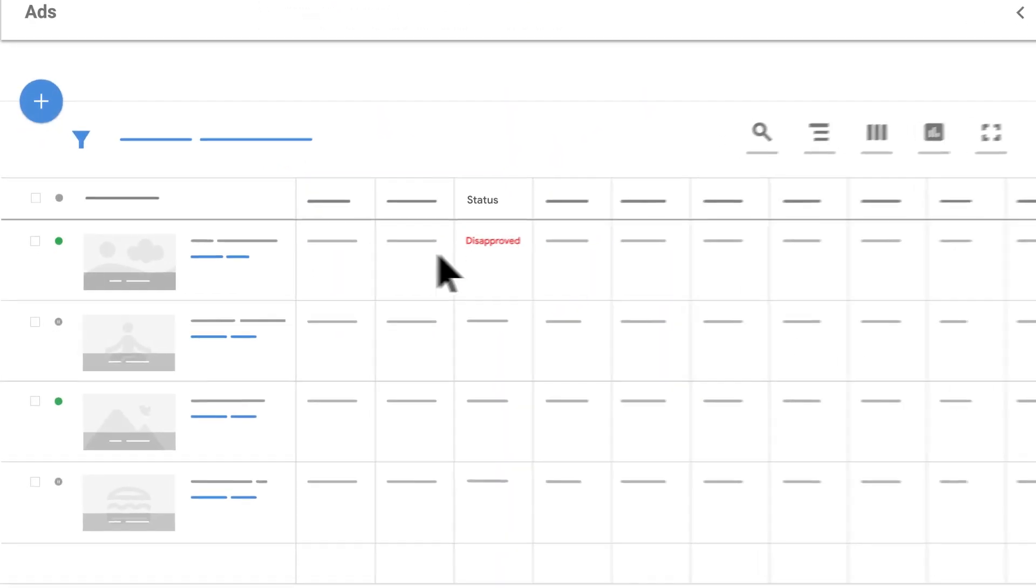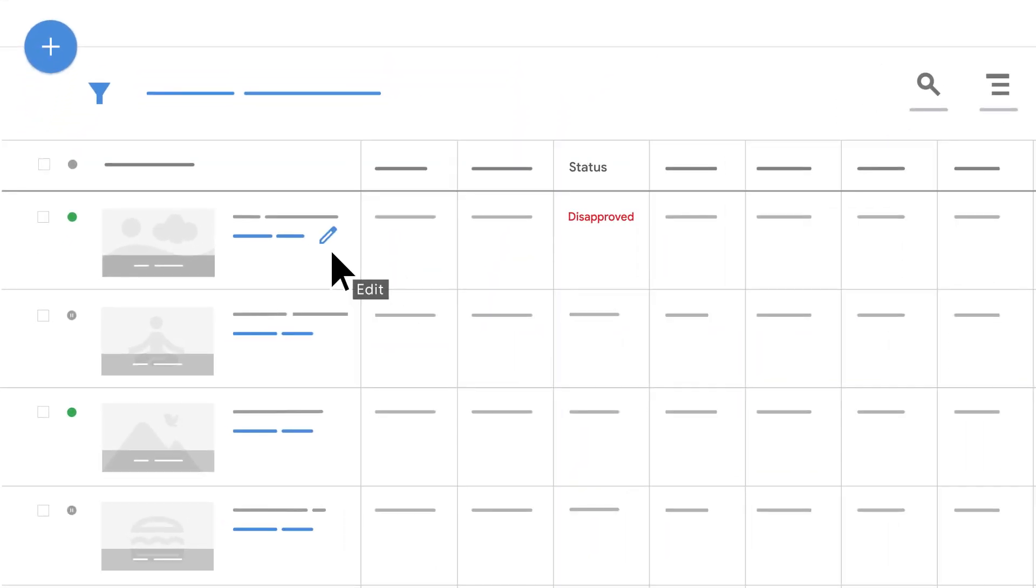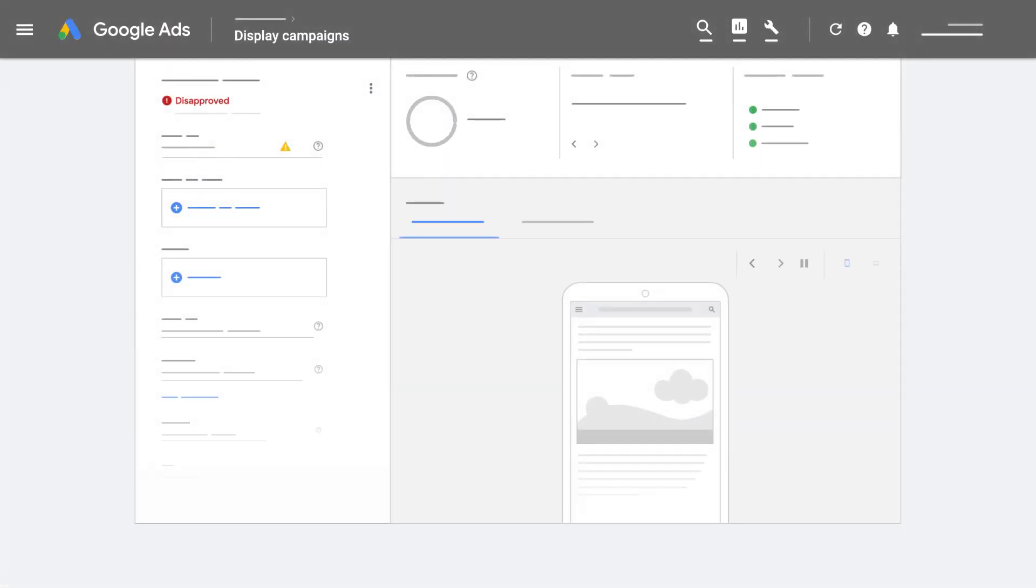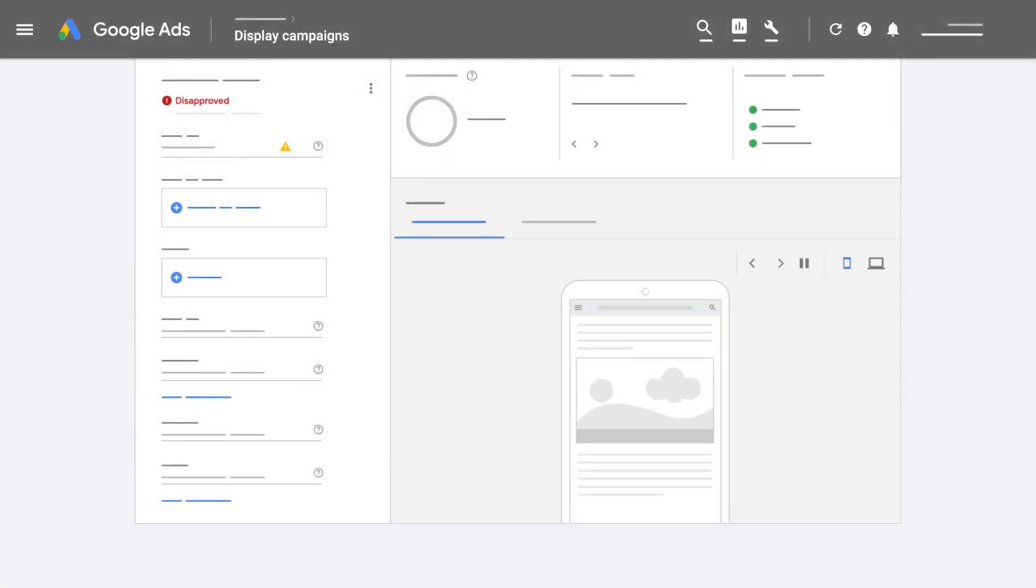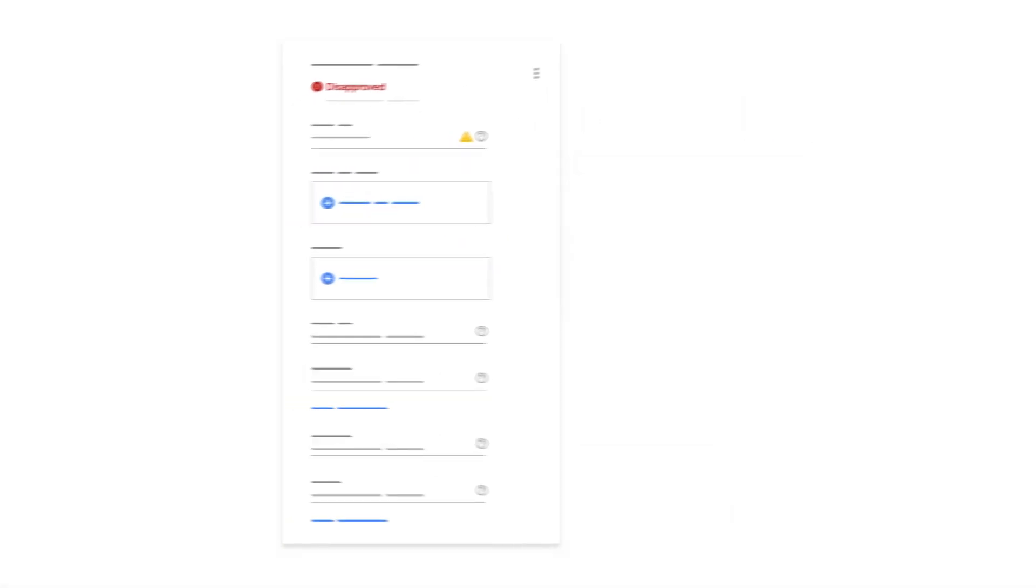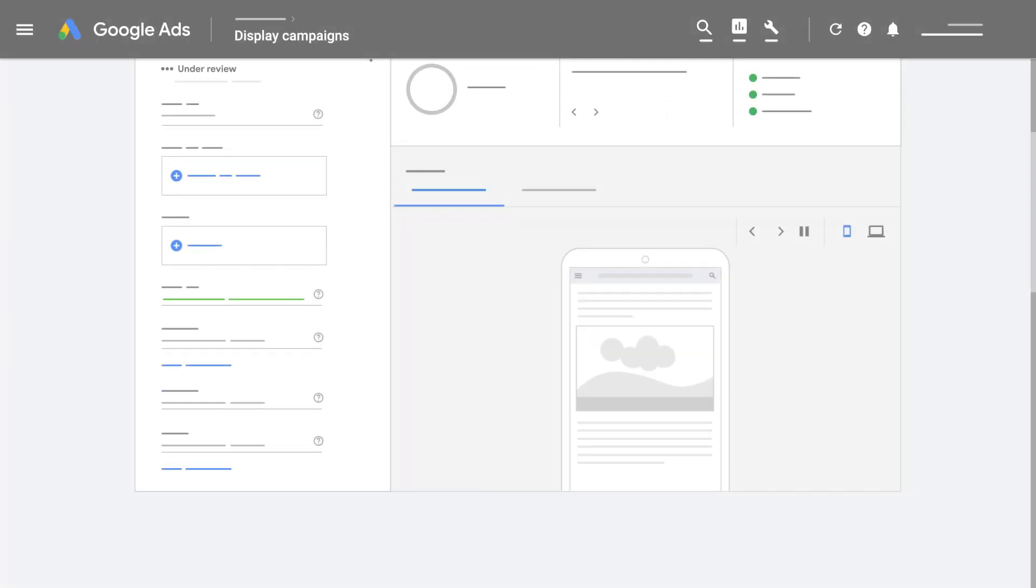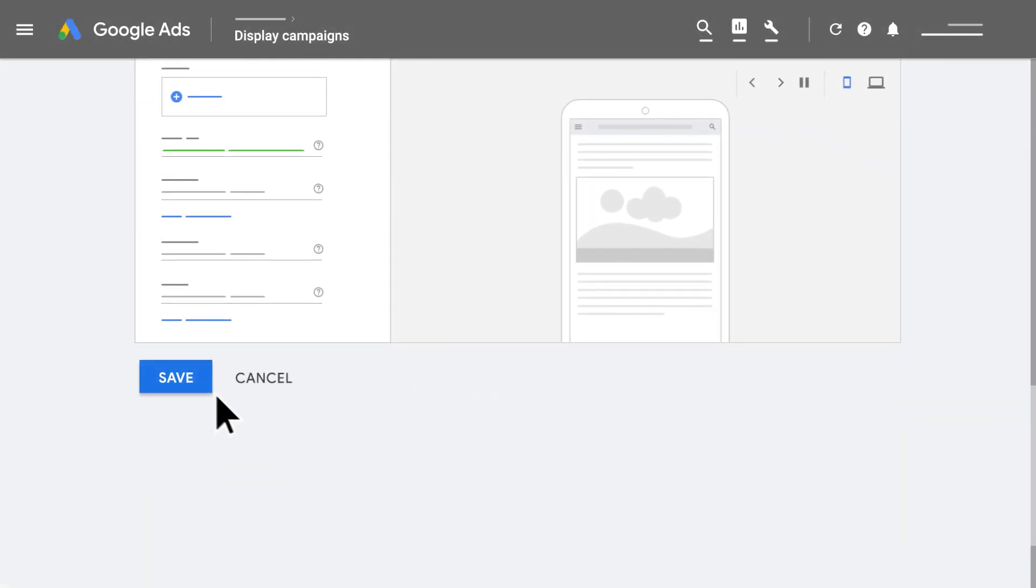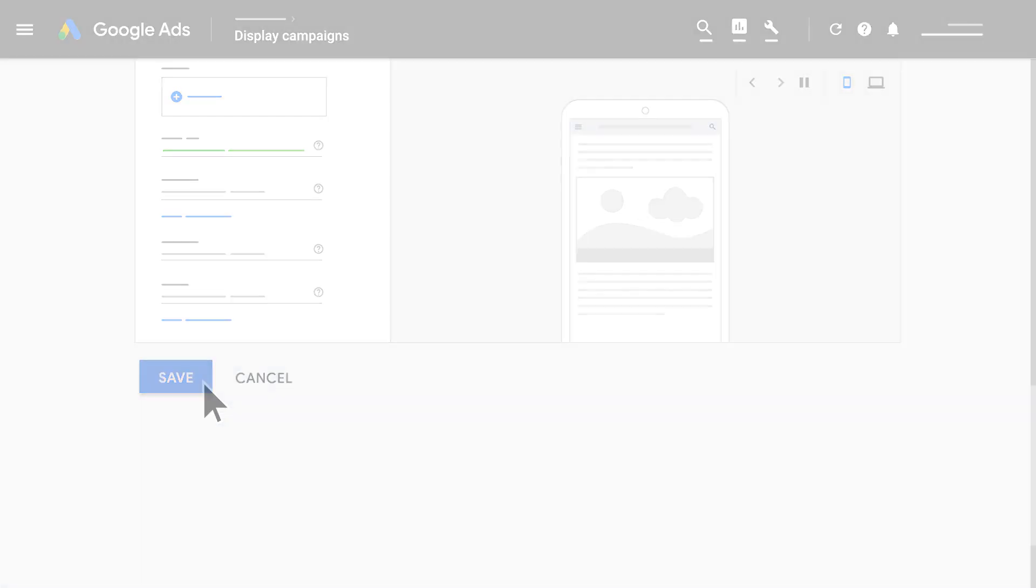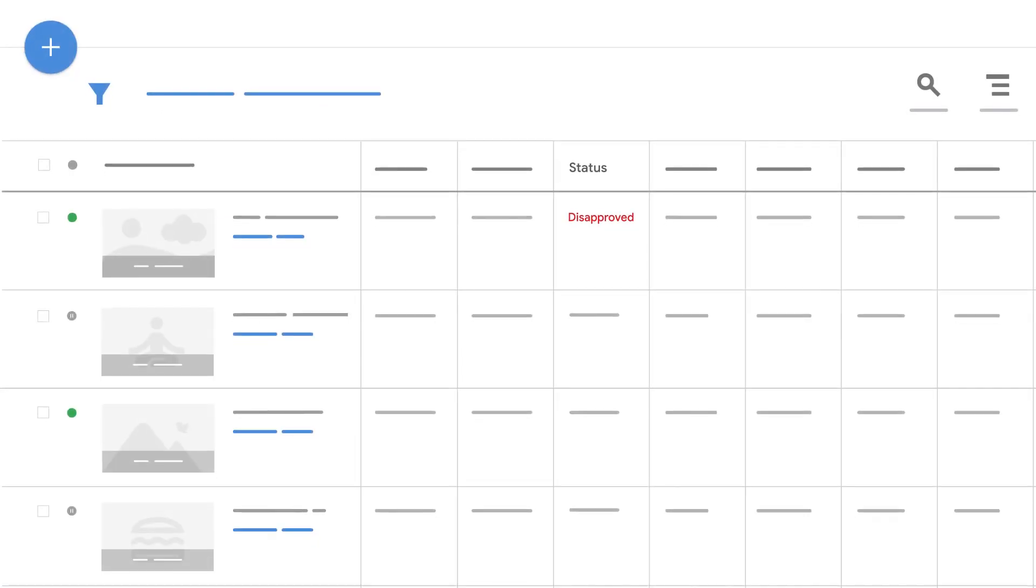Hover over the disapproved ad or asset and then click on the pencil icon so you can edit your ad. Make the correction based on the policy rules you just reviewed. Click Save. Your ad will be automatically reviewed again. Check the ad status for updates.